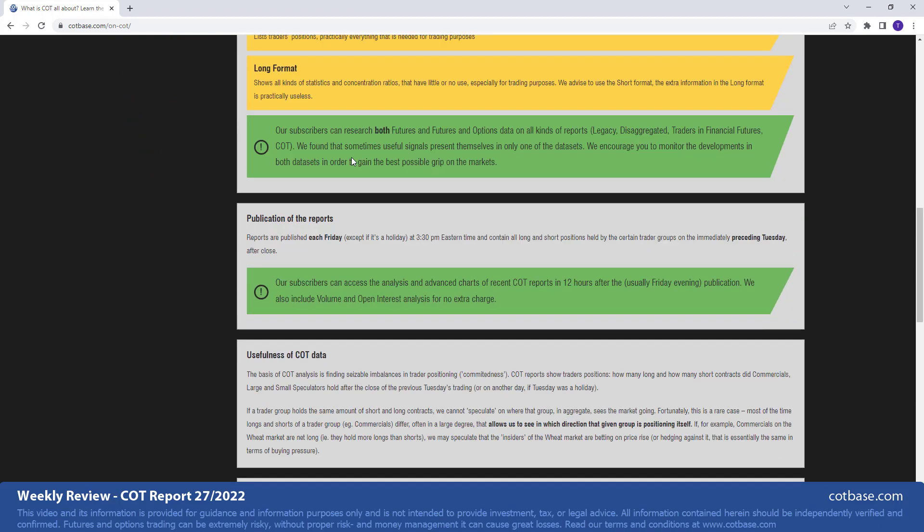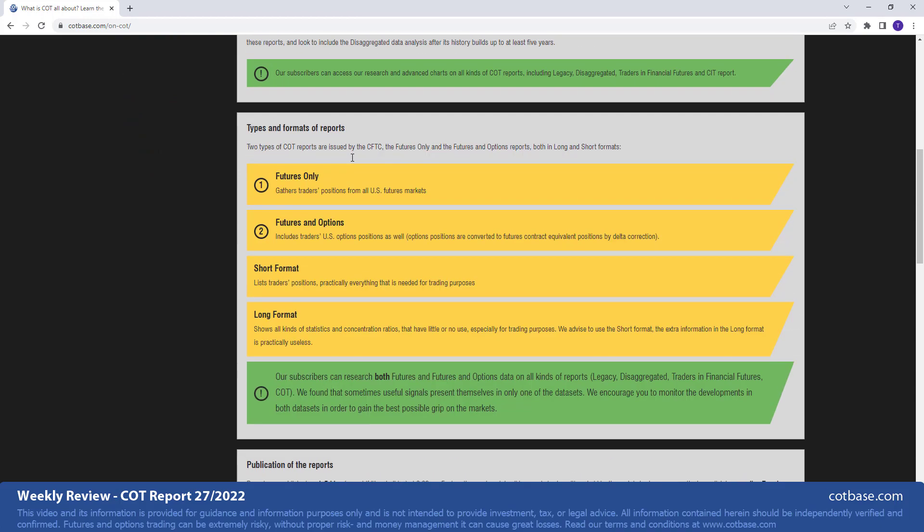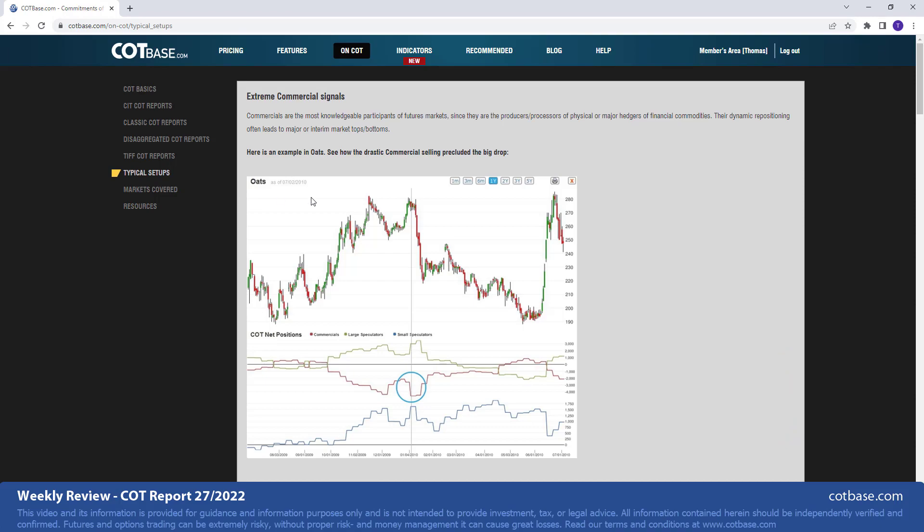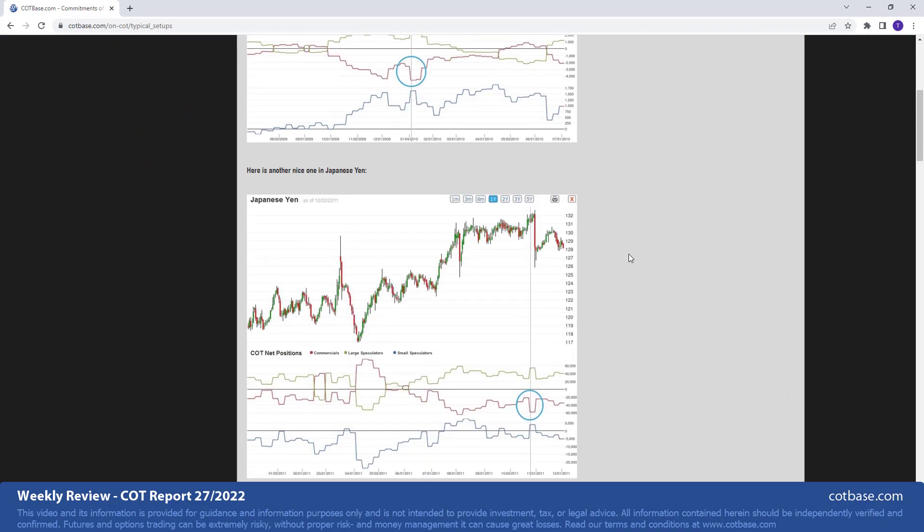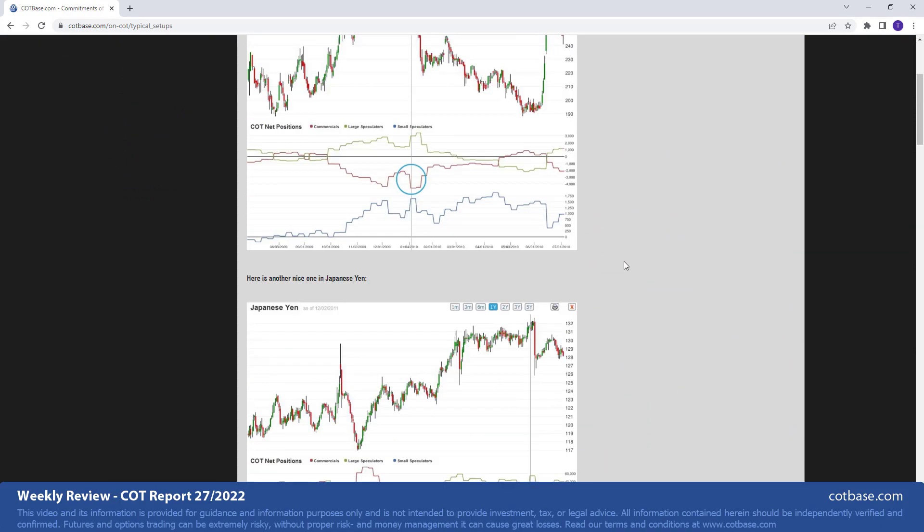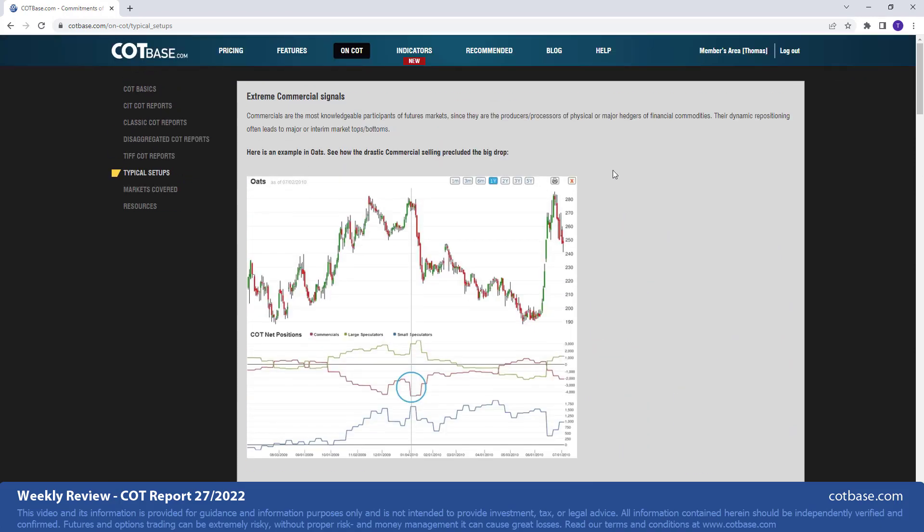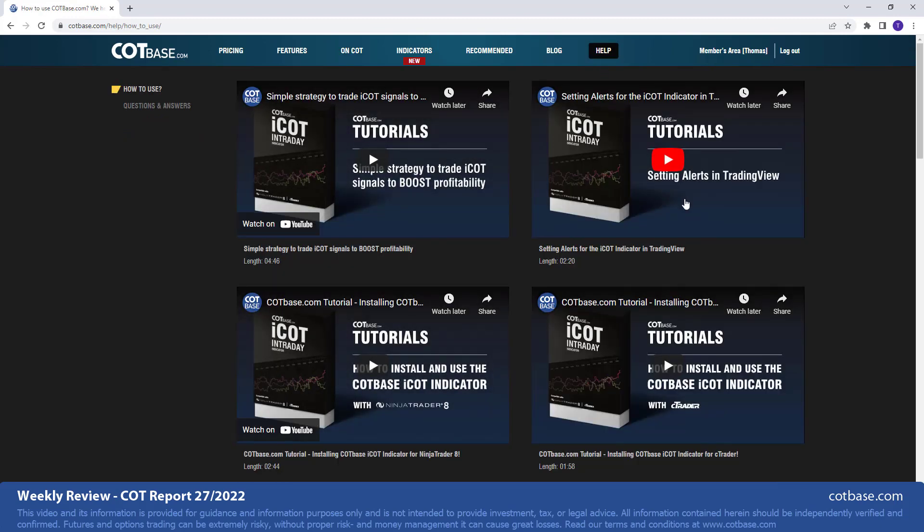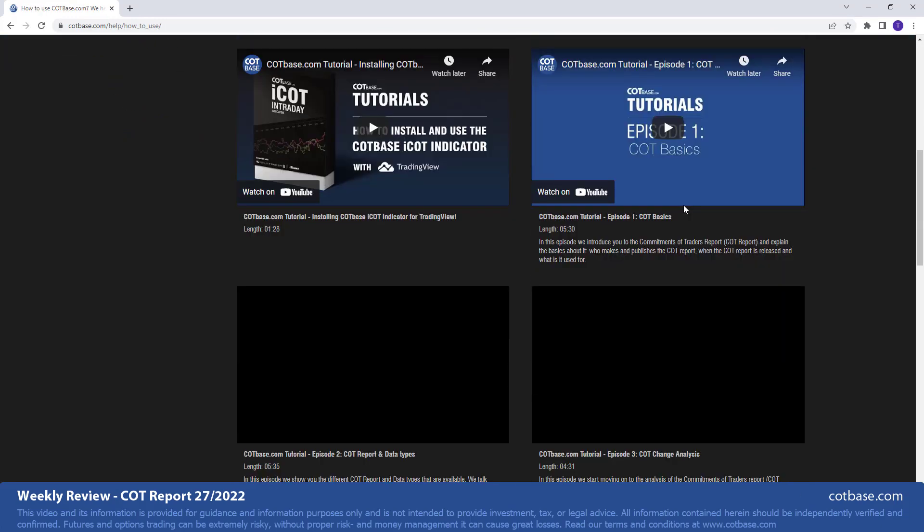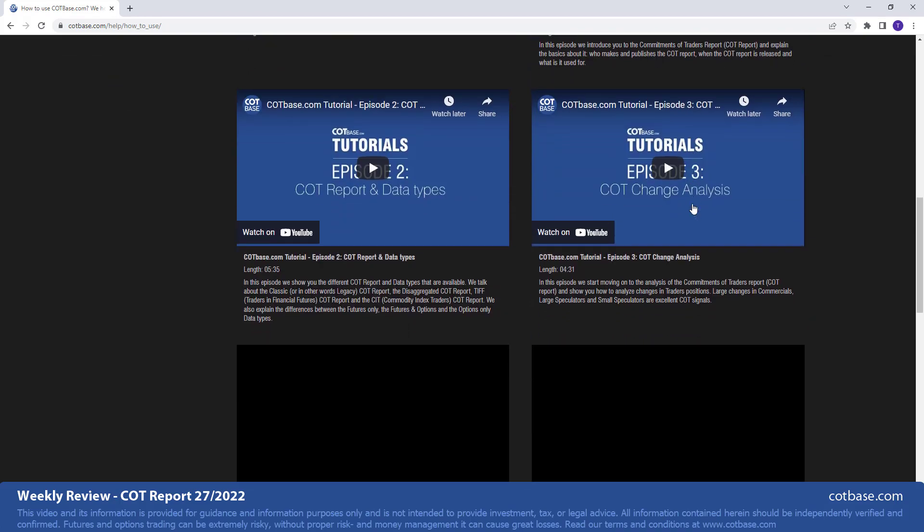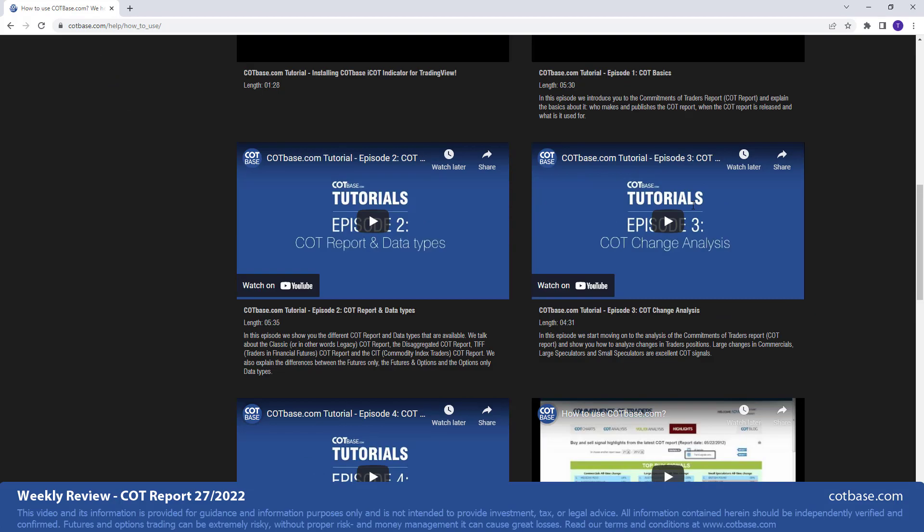Before we jump to the review, just a brief reminder for those of you who are new to COT analysis. Here at COTBase.com, you'll find a lot of educational material, not only in written format, but we have some very useful videos as well. These videos will guide you through the analysis process, explaining to you the basics of COT analysis.